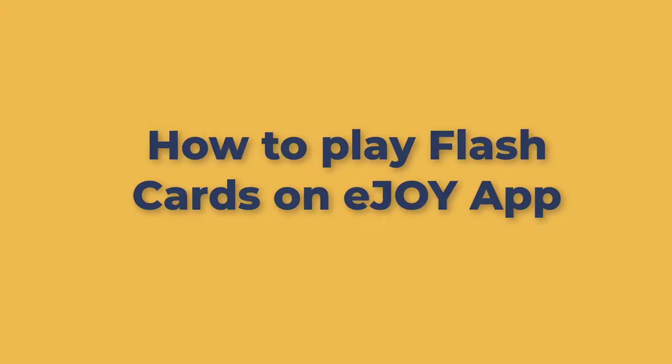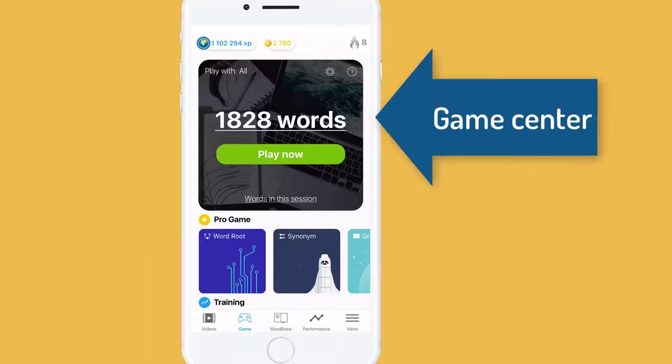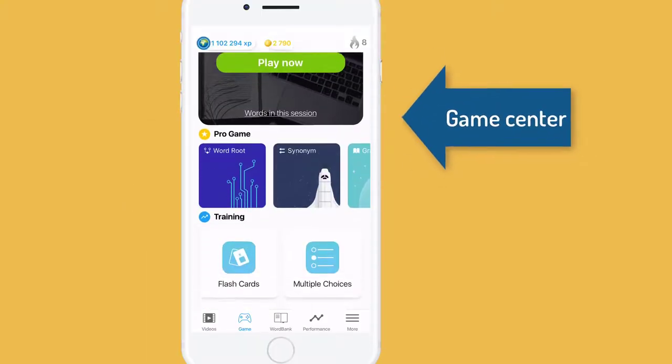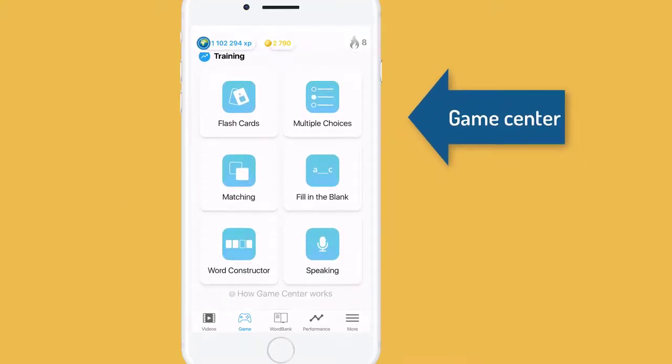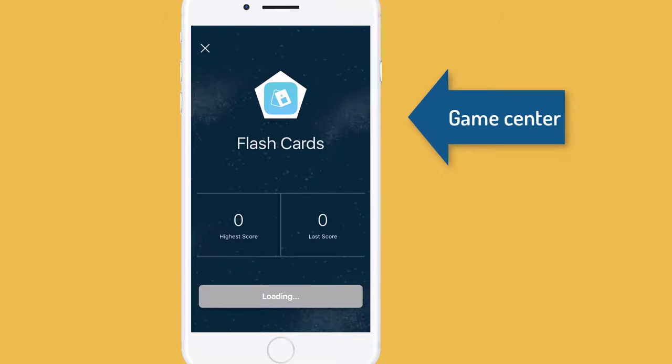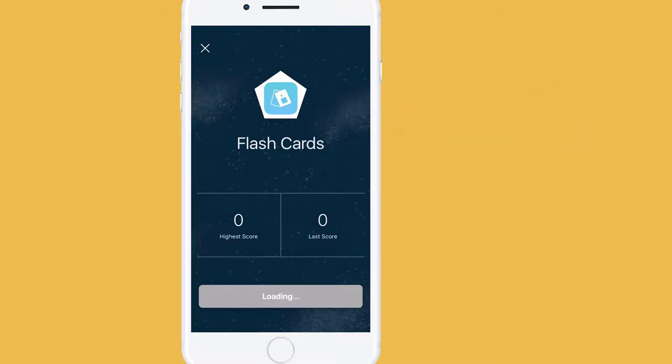In this video, we'll show you how to play flashcards. Open Game Center, scroll down to the training section and choose flashcards.